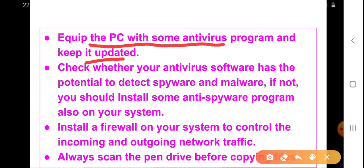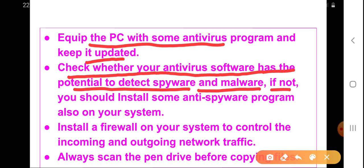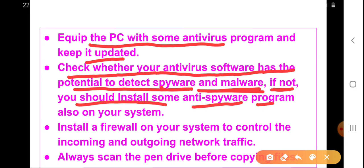The next thing is that we need to check whether the antivirus software has the potential to detect spyware and malware or malicious programs. If the antivirus is not able to detect spyware and malwares like Bankos or Gator, then we should also install an anti-spyware program in our computer.